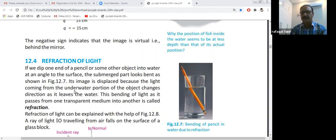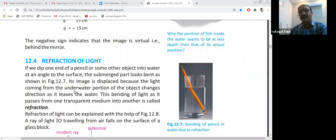We also studied there are two laws of reflection. First, the incident ray, the reflected ray, and the normal line all make the same plane. Second, the angle of incidence is equal to the angle of reflection.